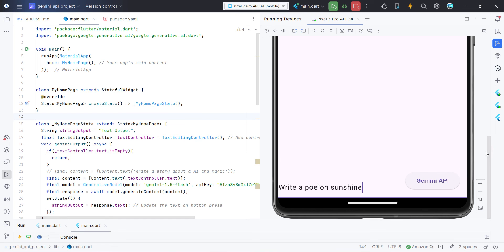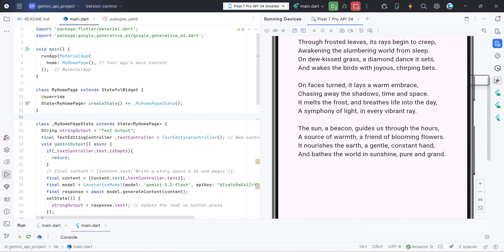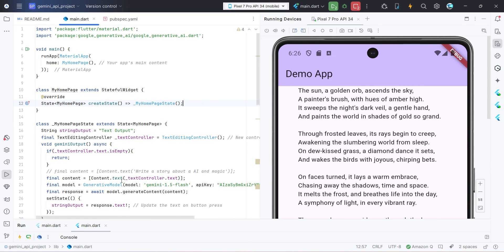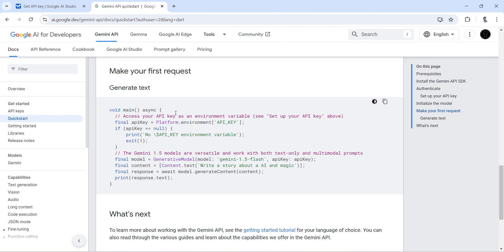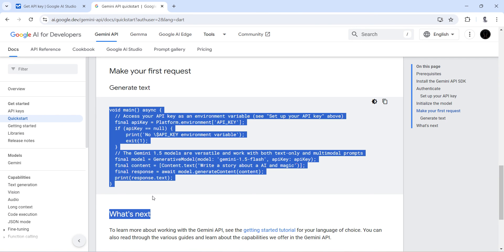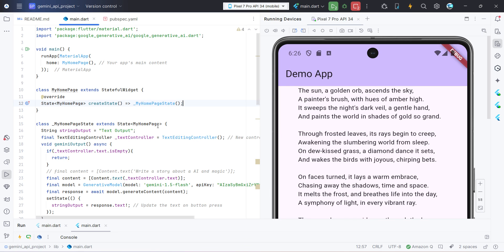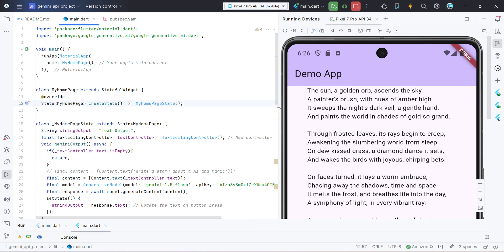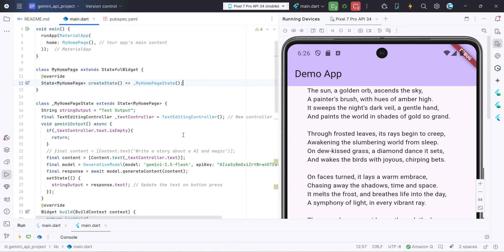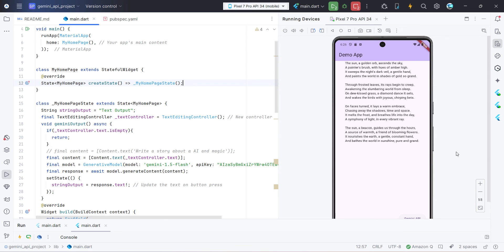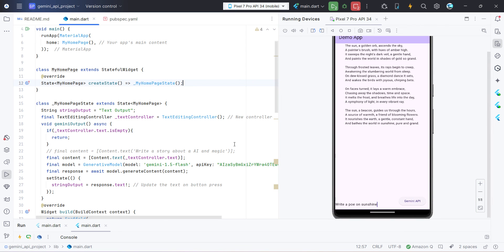That's all I wanted to show you in this video — how easy it is to integrate Gemini into a Flutter app. The key steps are: update the main method with the Gemini SDK code, generate an API key from AI Studio, and use it in the code. I hope this video is useful. If you have any questions or suggestions, please put them in the comments below. If you liked the video, please subscribe to my channel. Thank you and have a nice day!